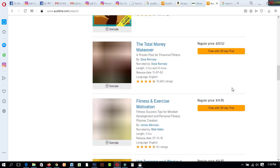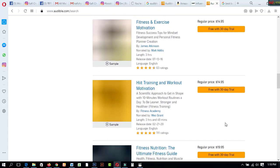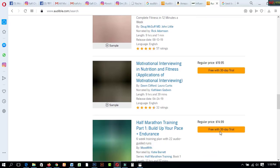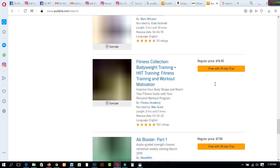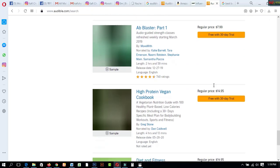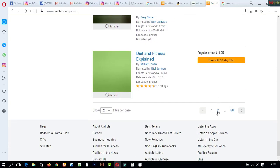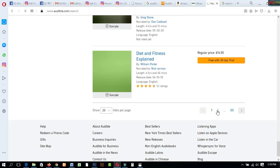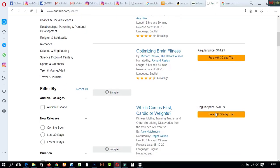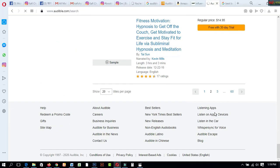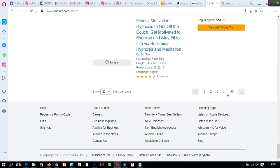All products are free for 30 days, and you can choose any products from this platform to sell on your Instagram pages. Most people want to read books to gather knowledge, so they will come to your Instagram pages. On the second page, lots of fitness-related products are available step by step. You can choose any types of products, and there are up to 60 pages of products available on this platform.